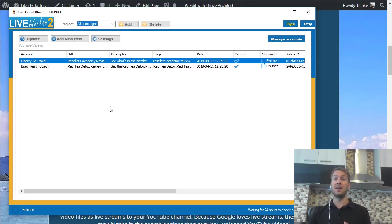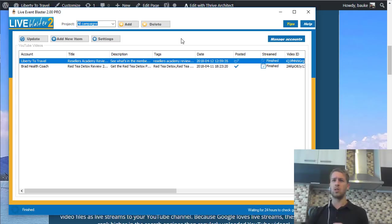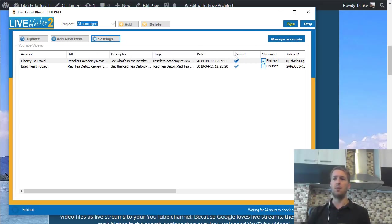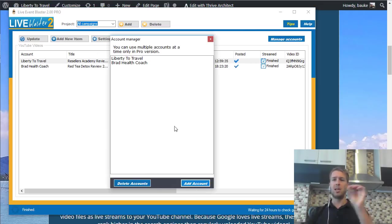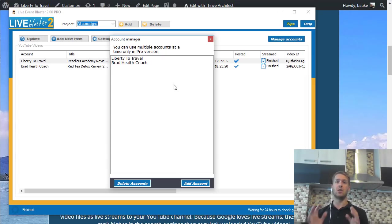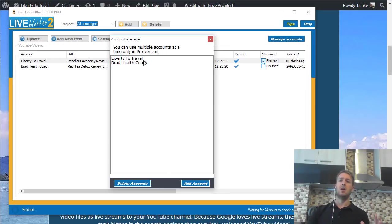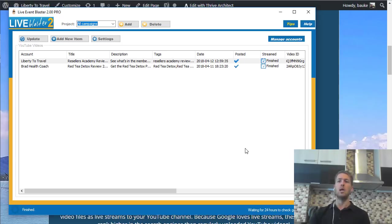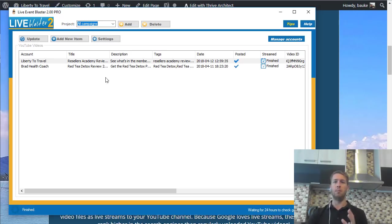Let's have a look at how you can set these events up in the software. This is Live Event Blaster 2. First of all, you have to add your YouTube and Google accounts — they have instructions on how to do that. You can go to Settings, set all this up, and then go to Manage Accounts to add your YouTube accounts. If you decide to get the pro version, which is the first upgrade, you can use multiple YouTube accounts. So if you have multiple YouTube channels — for example if you're in multiple niches — it might be a good idea to purchase Live Event Blaster Pro. With the standard version you can do one single YouTube account.